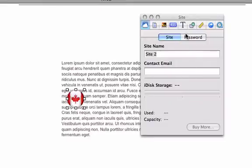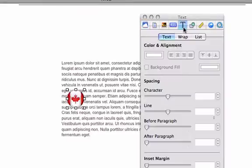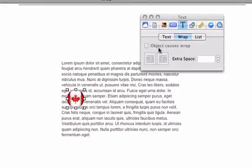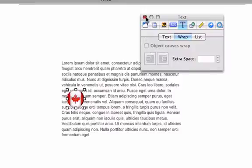Next, I click the Inspector button, then the Text tab and the Wrap tab. You'll notice that the 'Object causes wrap' option cannot be checked.